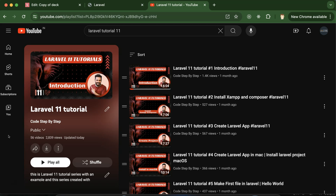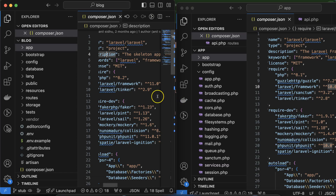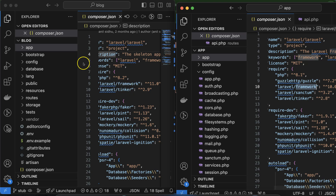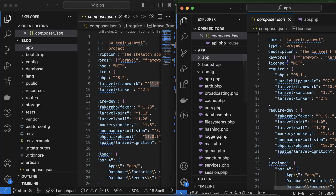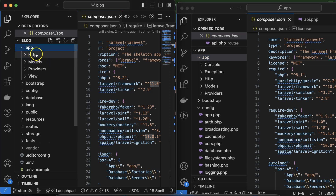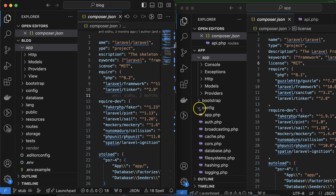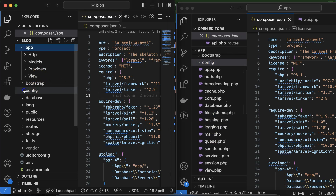Let's discuss the project structure first. The Laravel 10 project structure and Laravel 11 project structure are compared side by side. Laravel 11's project structure is simpler and more lightweight. In Laravel 10, the app directory contains folders like console and exceptions, which are not present in Laravel 11. Laravel 11 has HTTP, model, provider, and view — but no console or exceptions. The config folder in Laravel 10 has approximately 15-16 files.